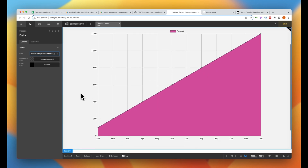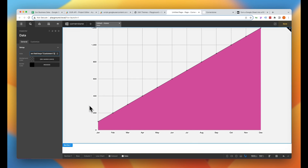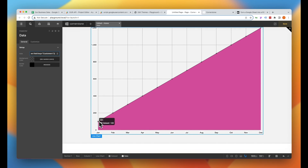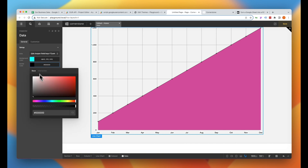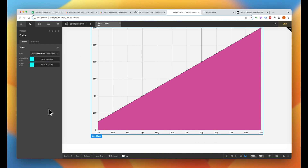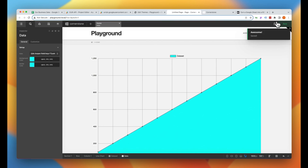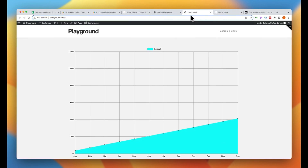And now we are seeing data populating — 100, 200, 300, 400, and so on. Let's go ahead and specify a color: we'll pick this teal and set that for our border color as well. Go ahead and save and view this on the front end.